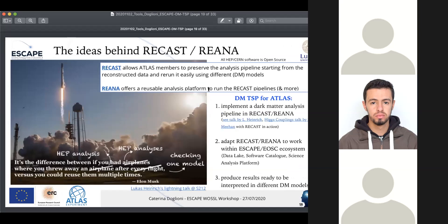Recast allows collaboration members to preserve the analysis pipeline, starting from reconstructed data, and rerun it easily using different dark matter models. Rihanna is the analysis platform where these pipelines can be run. The plan is to implement a dark matter analysis pipeline in Recast and Rihanna — some already exist because people have been using this in ATLAS. We will then adapt Recast and Rihanna to work within the ESCAPE and European Open Science Cloud ecosystem to produce results ready for interpretation in different dark matter models. We're not reinventing the wheel; we're making it more visible.